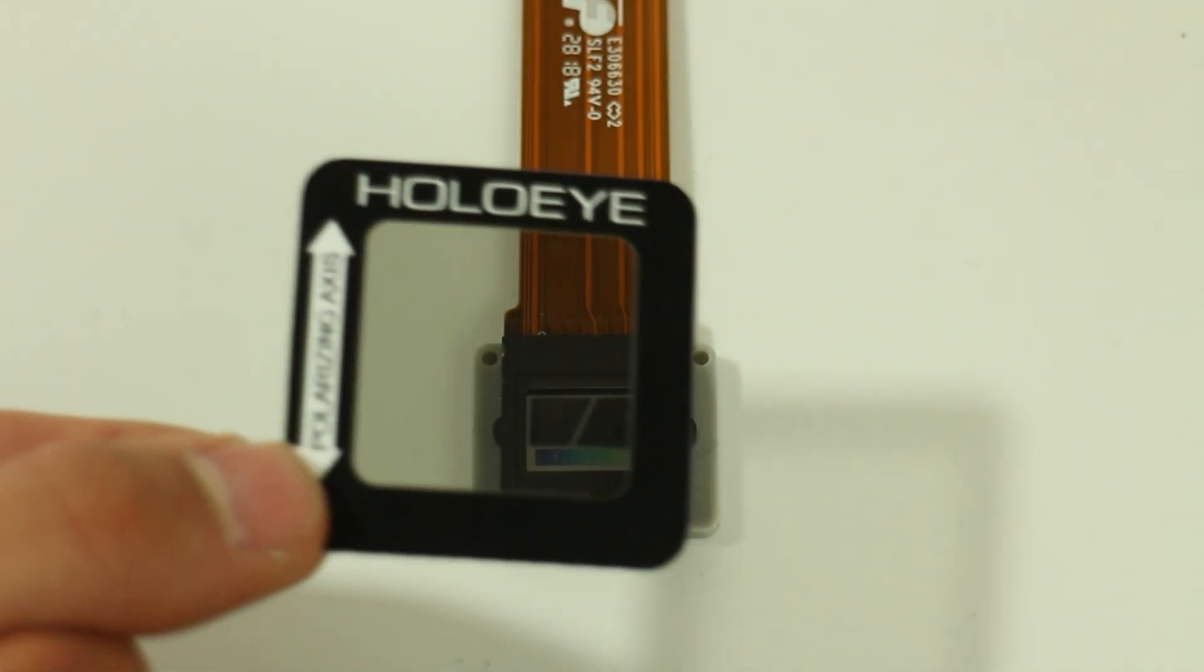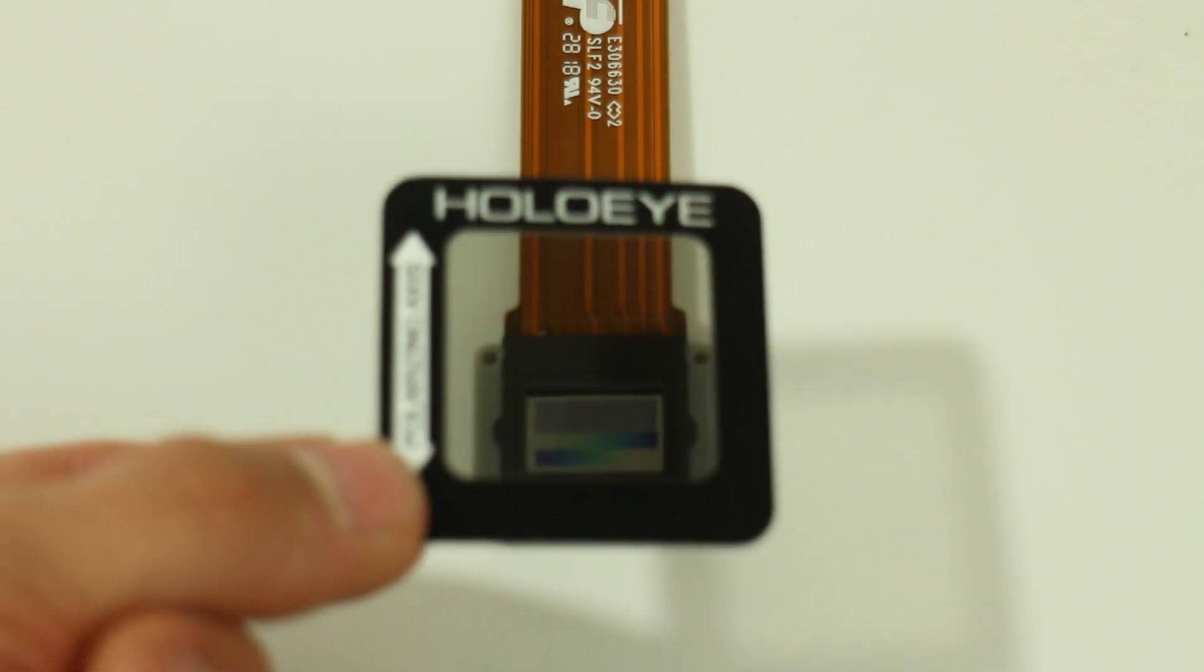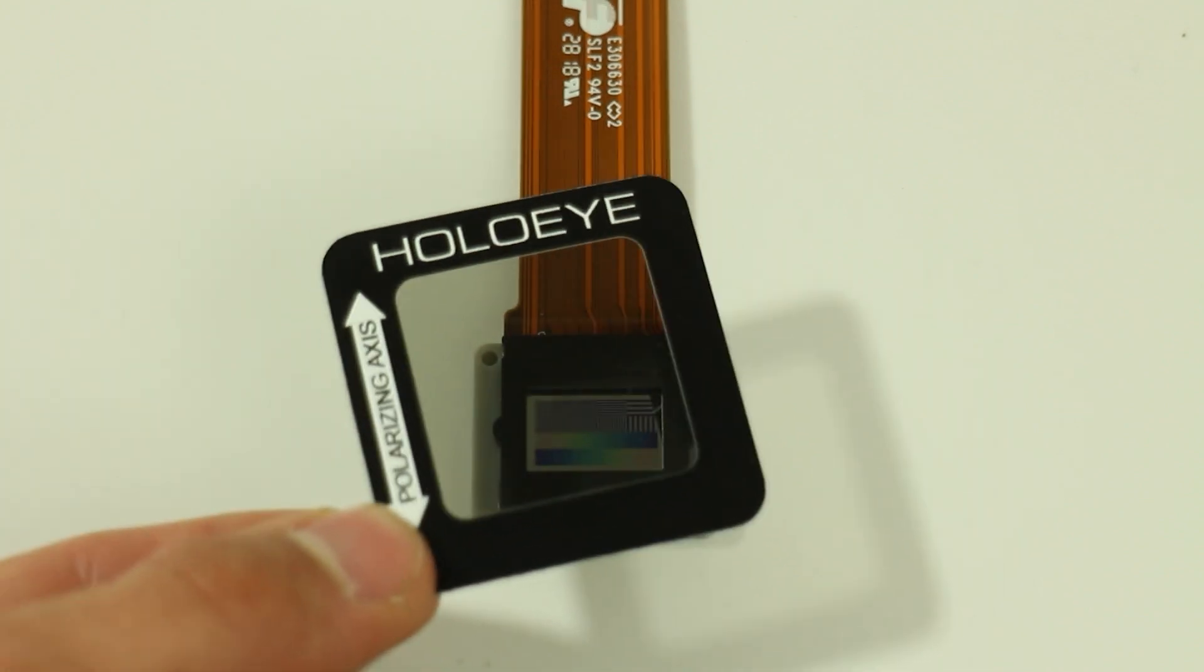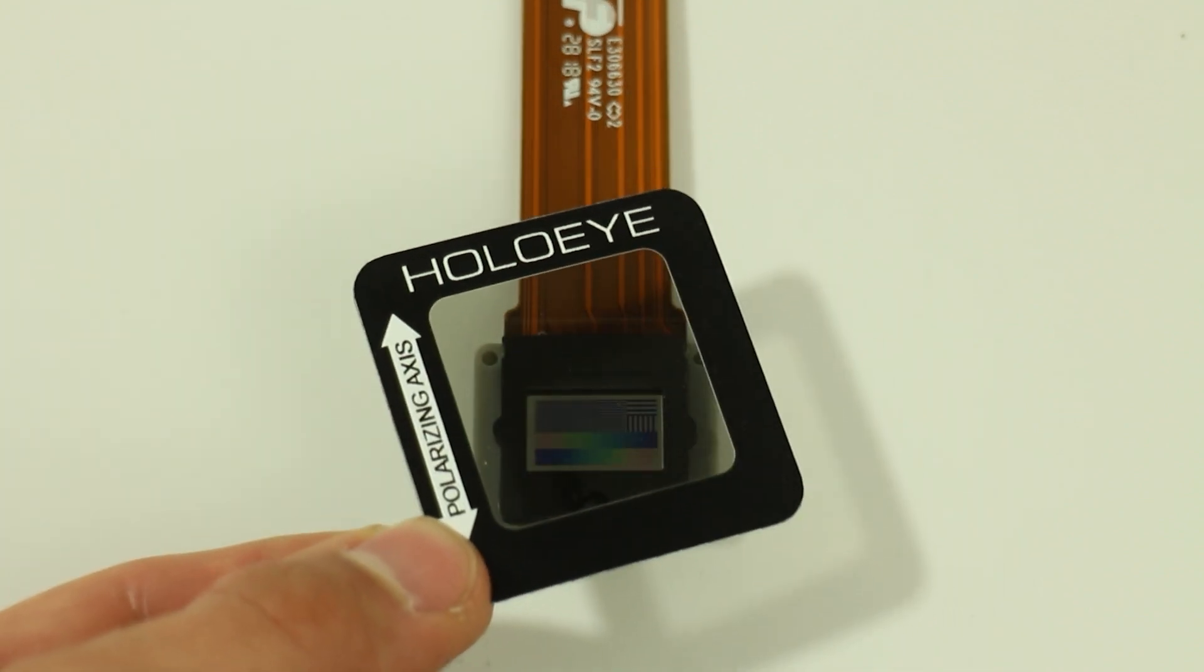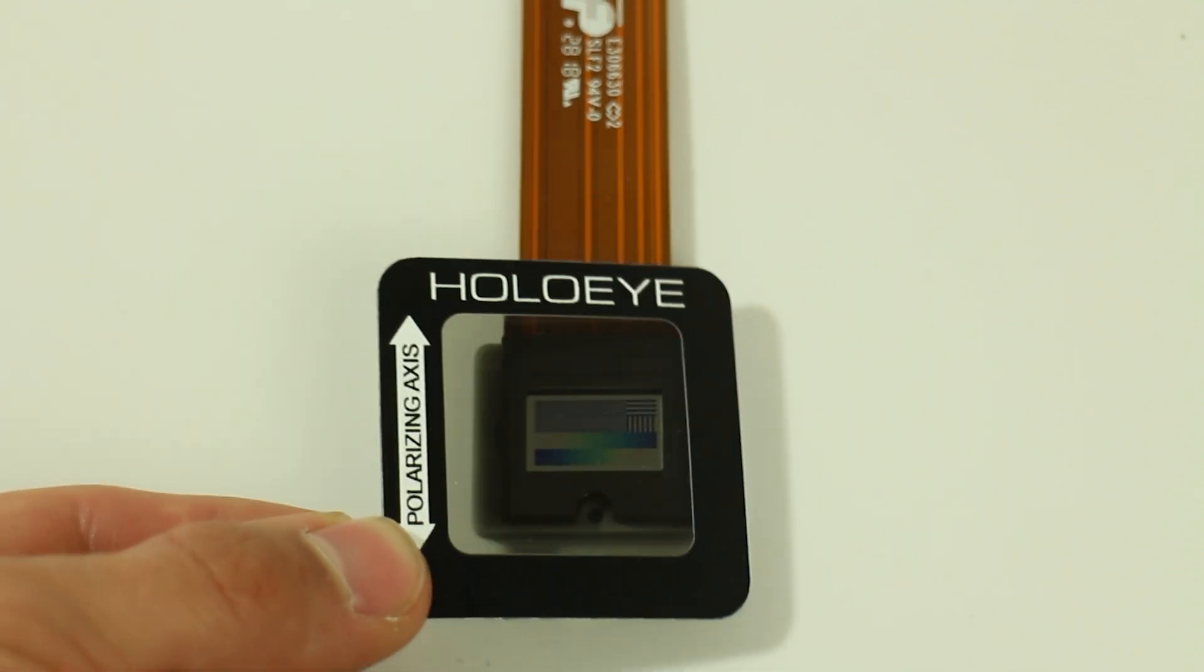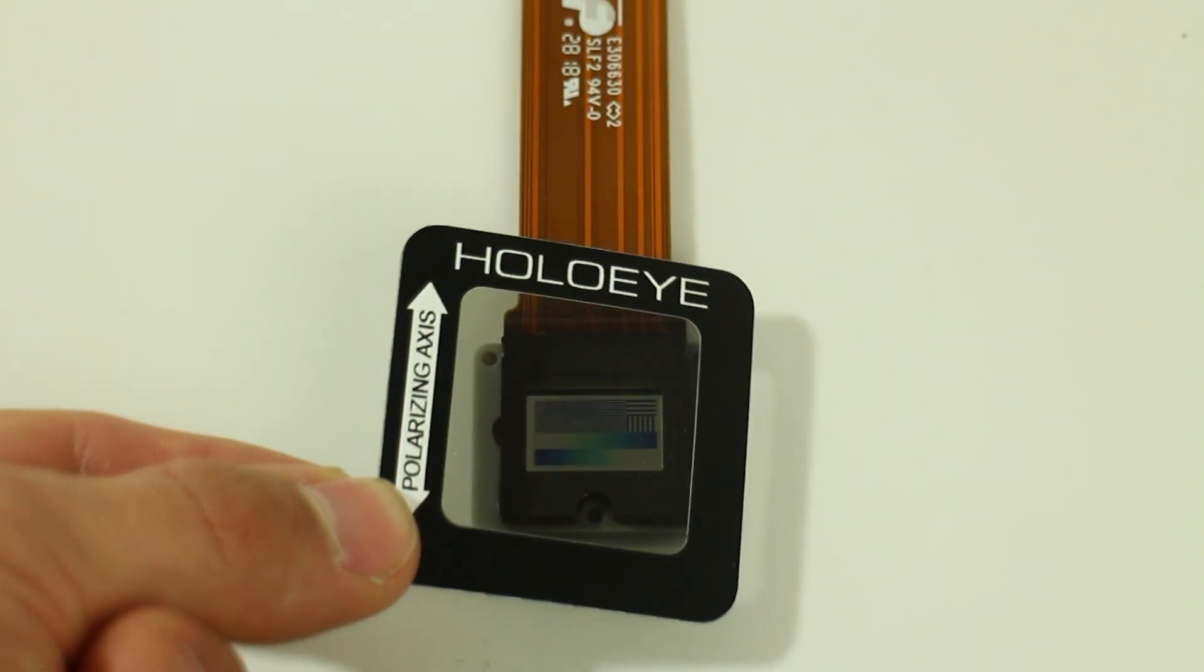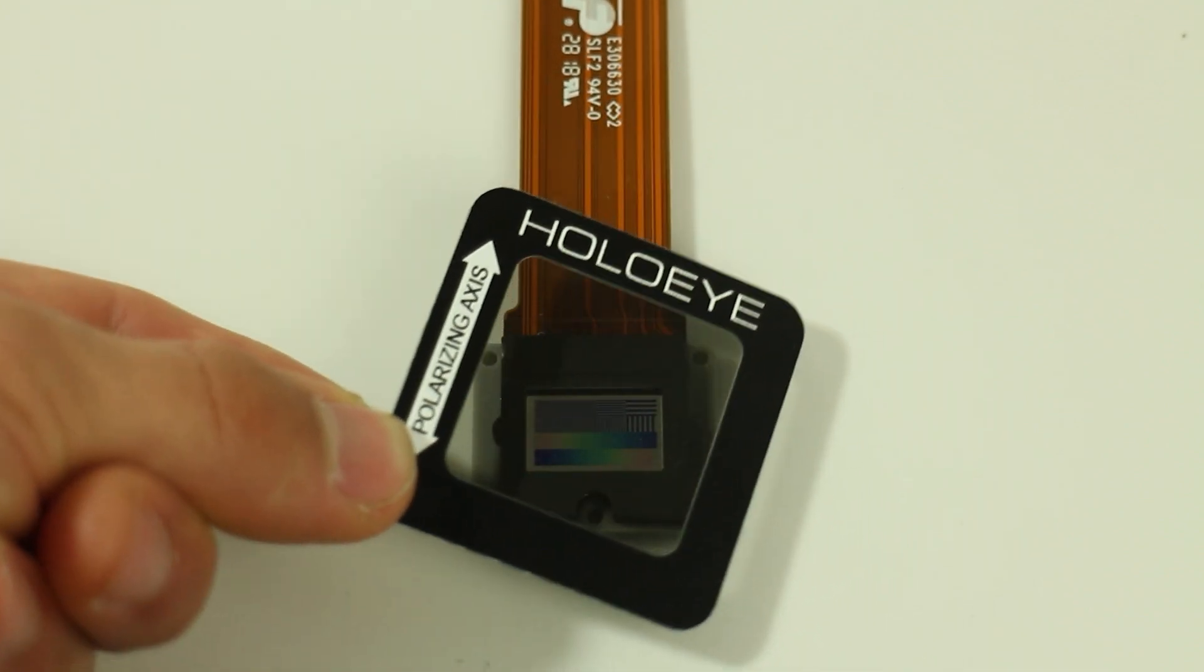To check if the SLM is working properly, place a linear polarizer on the display and turn it until you can see the addressed image.